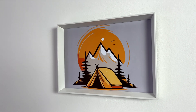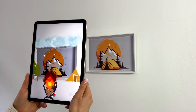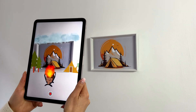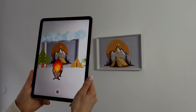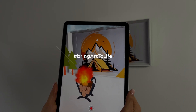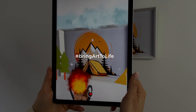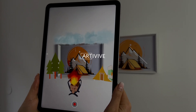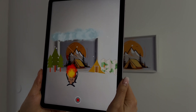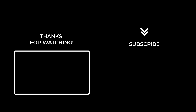Save my artwork and experience it through the Artivive app. Thank you for watching. Don't forget to like and subscribe, and see you all in my next video.